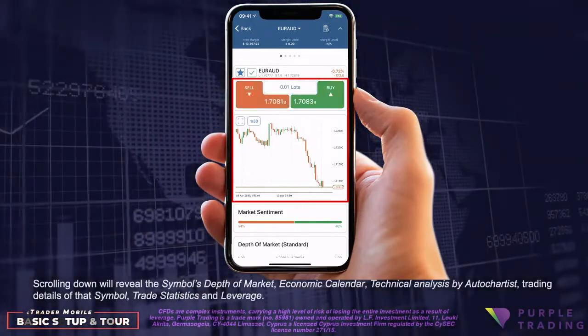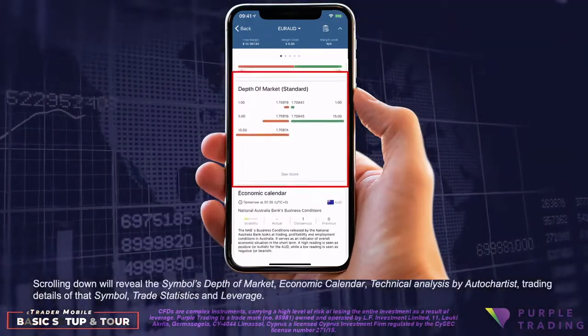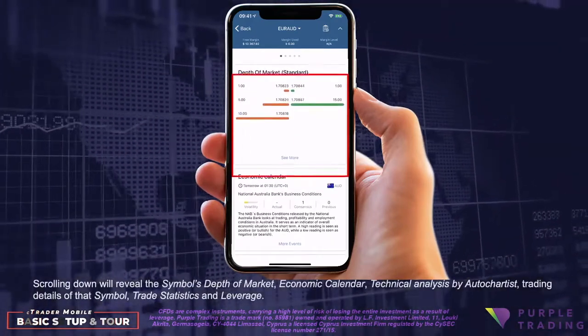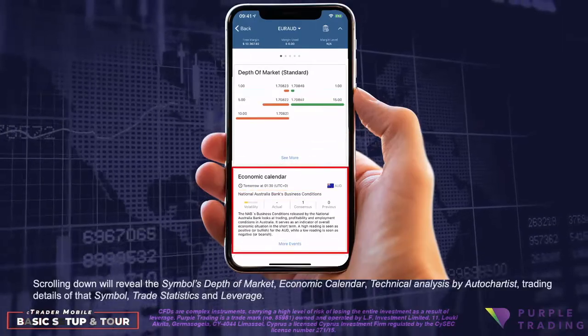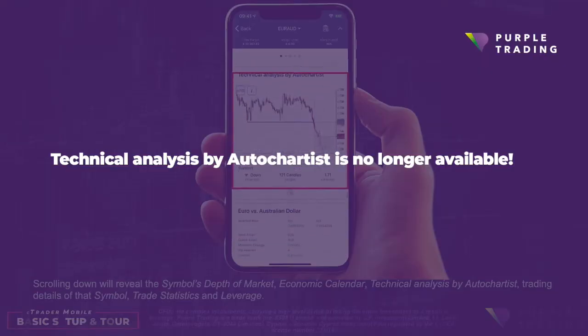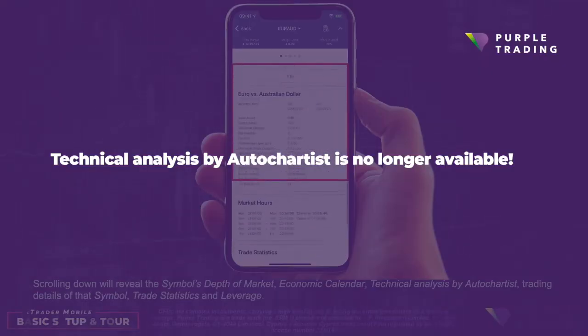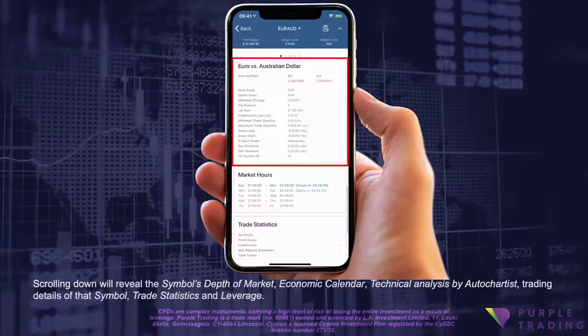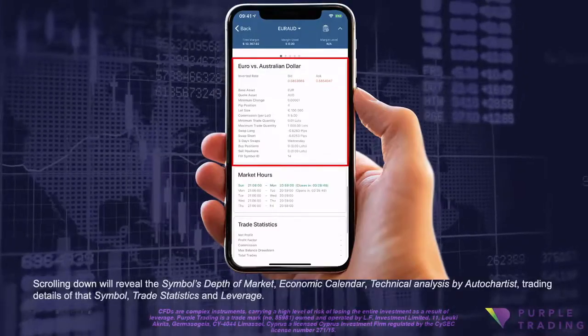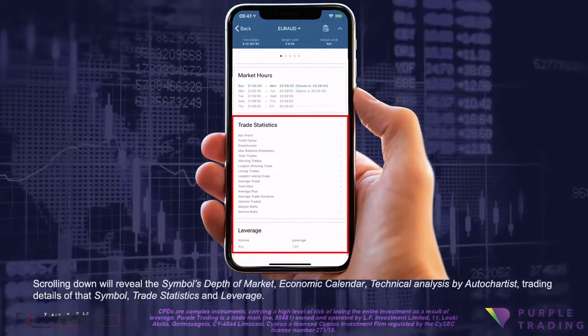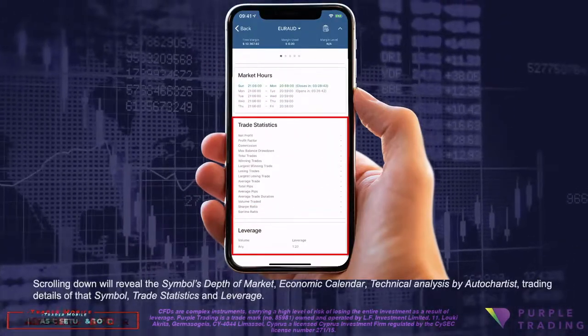Scrolling down will reveal the symbol's Depth of Market, Economic Calendar, Technical Analysis by AutoChartist, Trading Details of that Symbol, Trade Statistics, and Leverage.